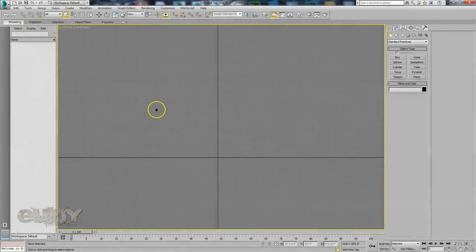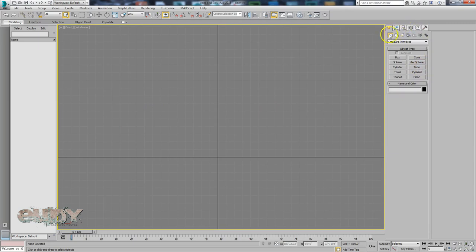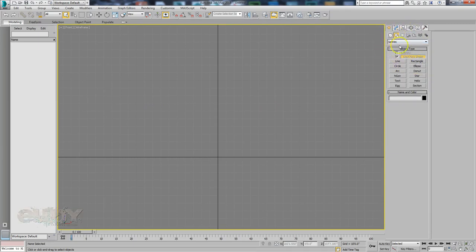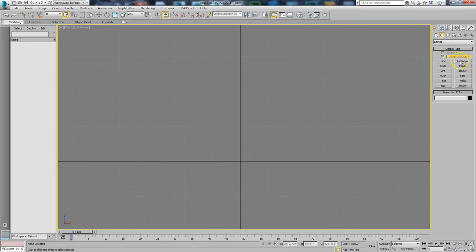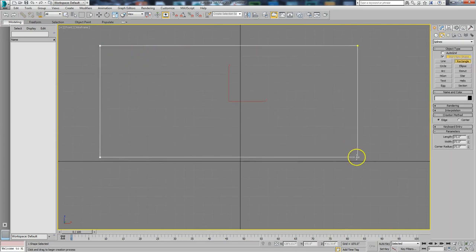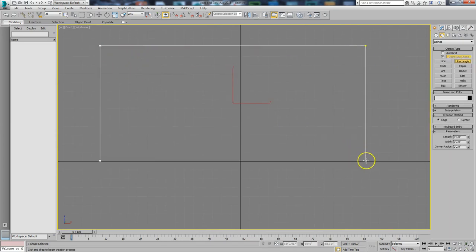Hi class. I thought I would do a video on how I create and texture a wall. A lot of people build walls from boxes, but normally I build from a rectangle — I build from splines.